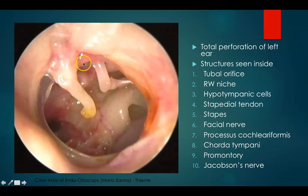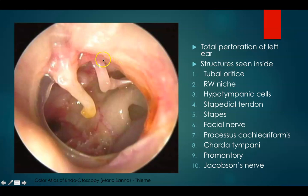Chorda tympani arises from the posterior wall via the posterior tympanic canaliculus and then passes between the ossicles.